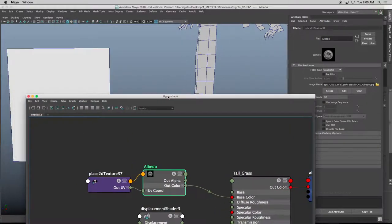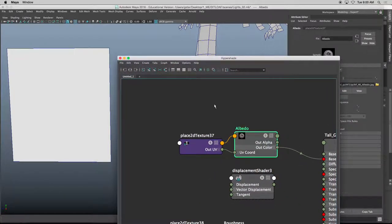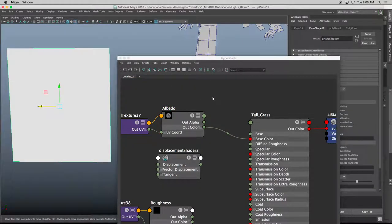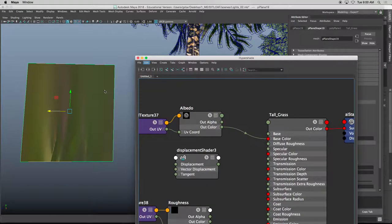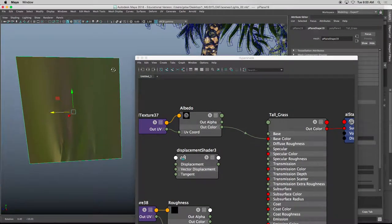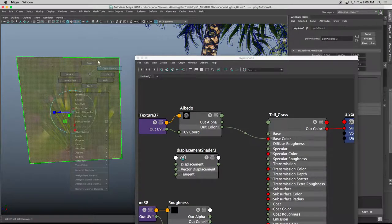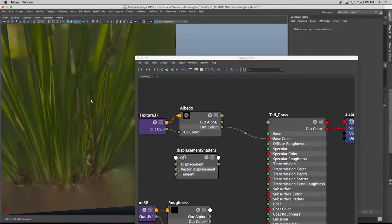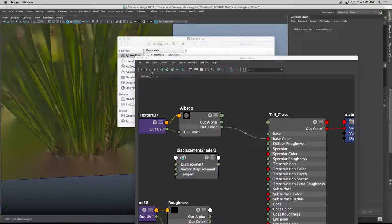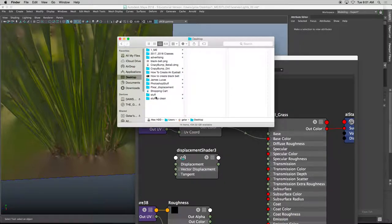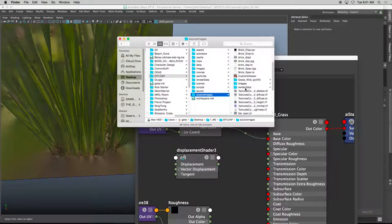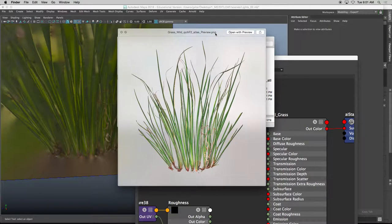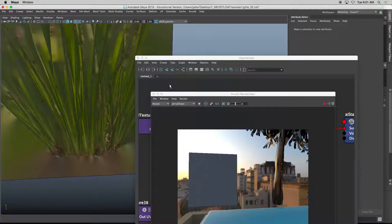I'll click on the out color, drag it to the base color. And then my hypershade, I'll hold middle mouse button on my AI tall grass, drag and drop it to this particular shader. I'll press six. You can't really see it right now because obviously the UV mapping is not perfect. So if I go to UV, maybe I just do like a quick automatic map. There we go. So that's the grass texture. But again, it looks nothing like this preview image that we're trying to emulate.